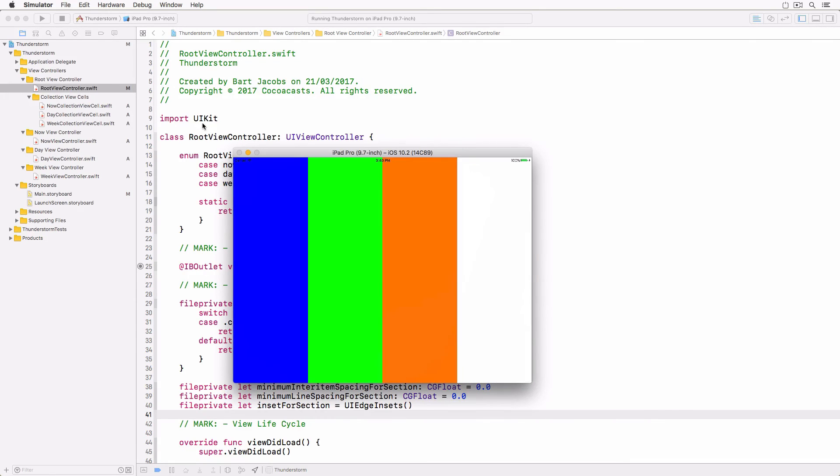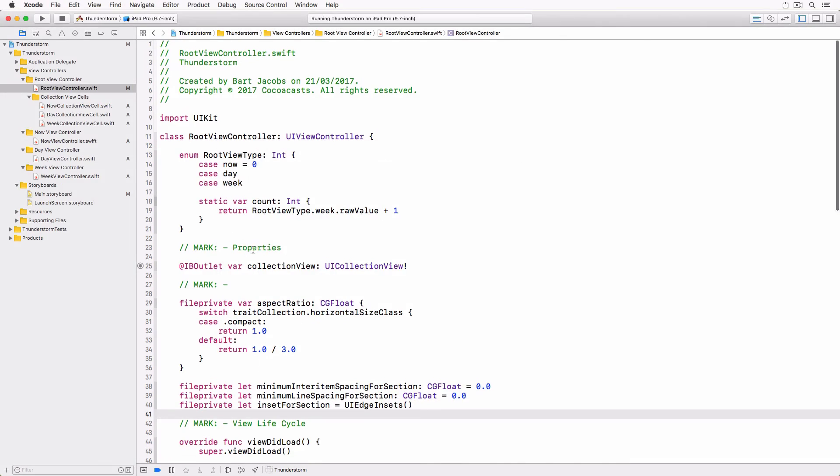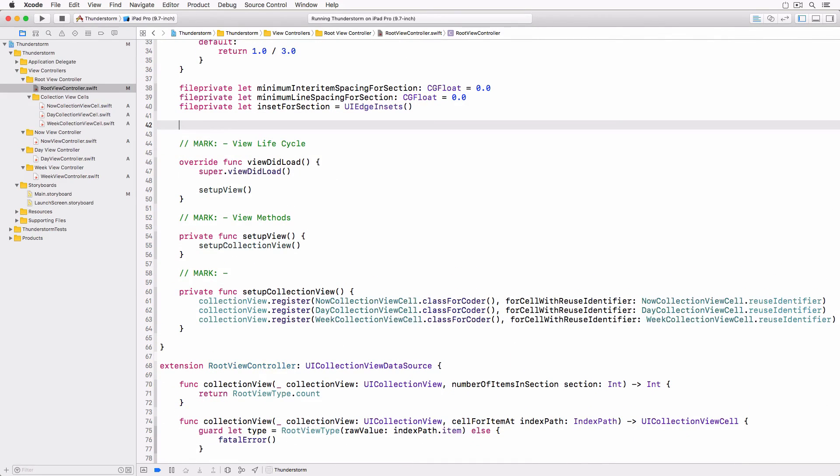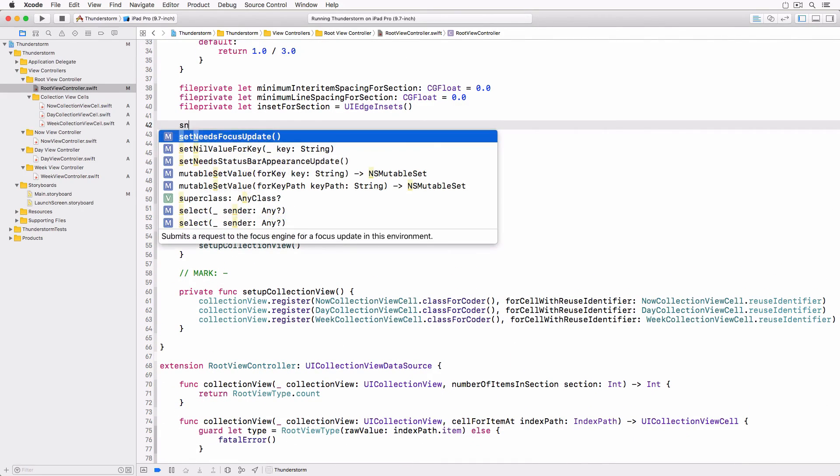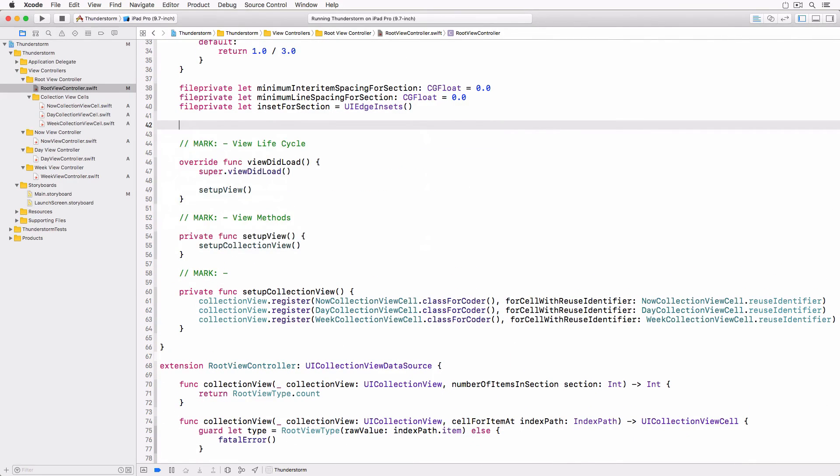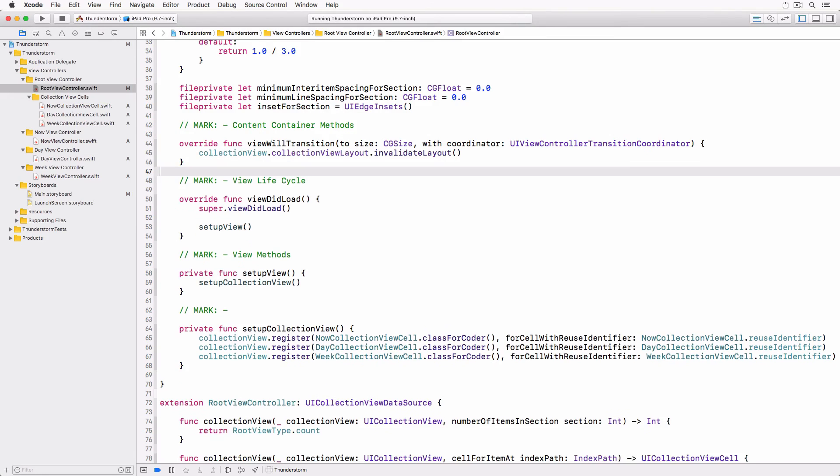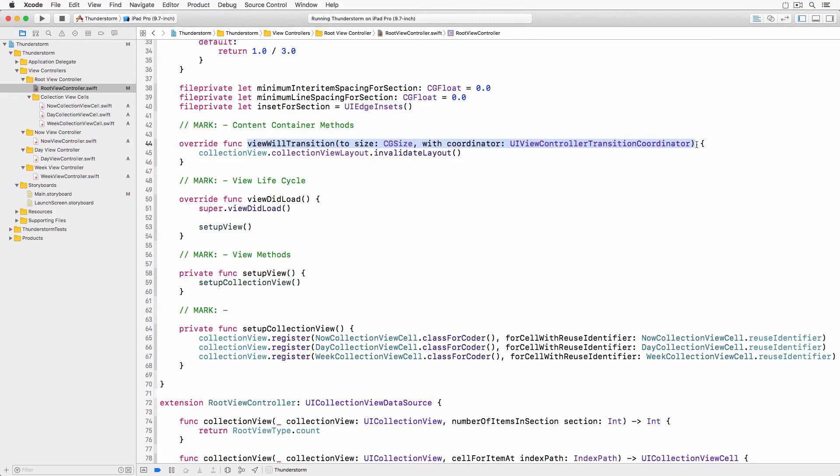We need to update the layout of the collectionView when the size of the view controller's view changes. We can do this by overriding a method of the UIContentContainer protocol, a protocol every UIViewController conforms to. The method we need to override is viewWillTransitionTo.